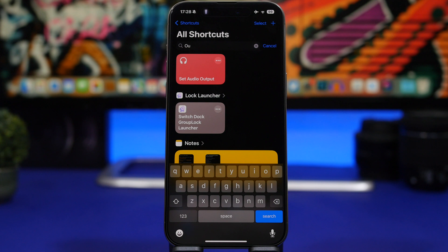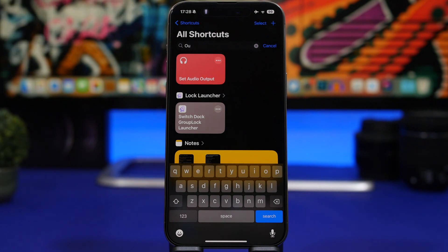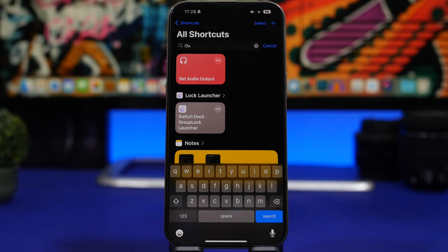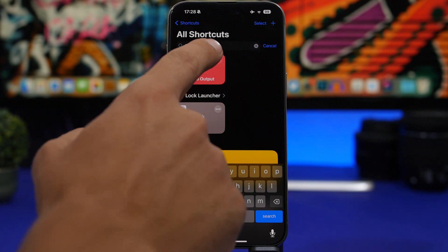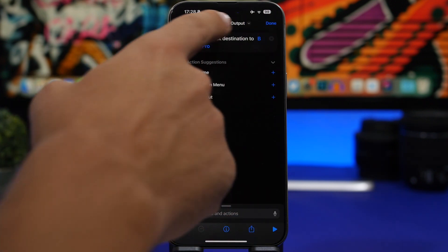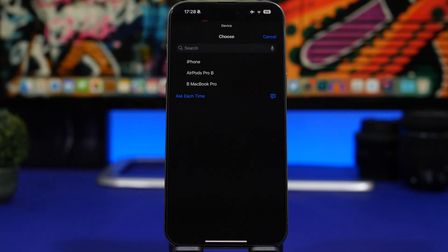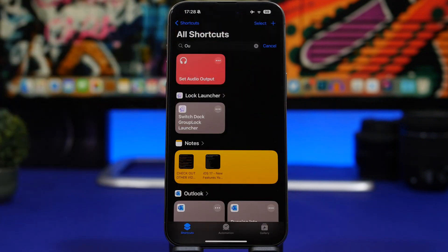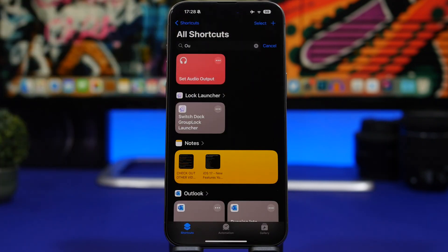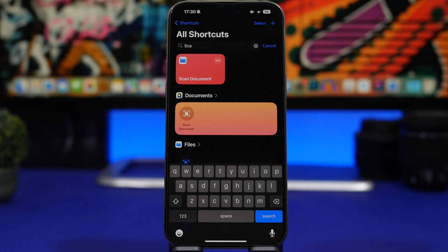Set Audio Output is very useful if you have multiple devices and want to stream audio to another one. For example, if I want to stream from my iPhone to my Mac, I tap the shortcut and it starts streaming right away. To set it up, tap the three dots, tap Playback Destination, and it shows all your devices so you can pick which one to stream to.